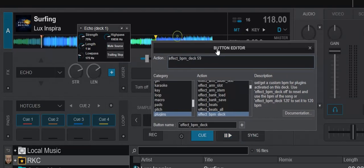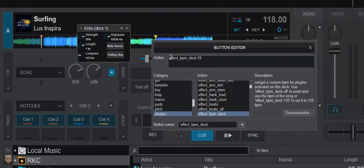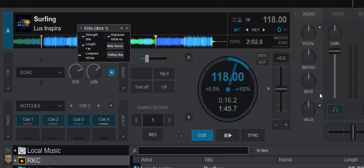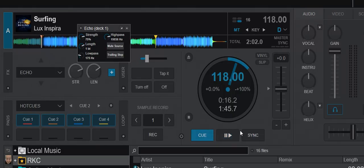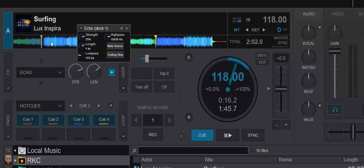But the actual script on it is effect BPM deck 59. And I chose that because 59 is half of 118. So that means that if I now play a regular echo, which has a length. So this is just the current effect on the current deck, unless you put in something else, then it'll just change what is perceived as one beat by the echo effect.